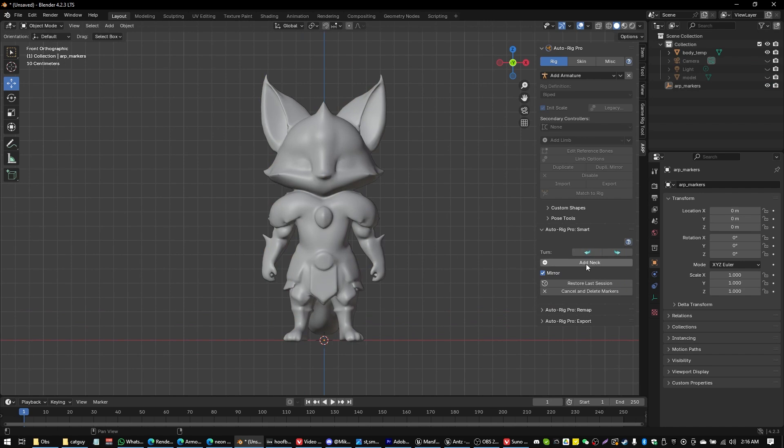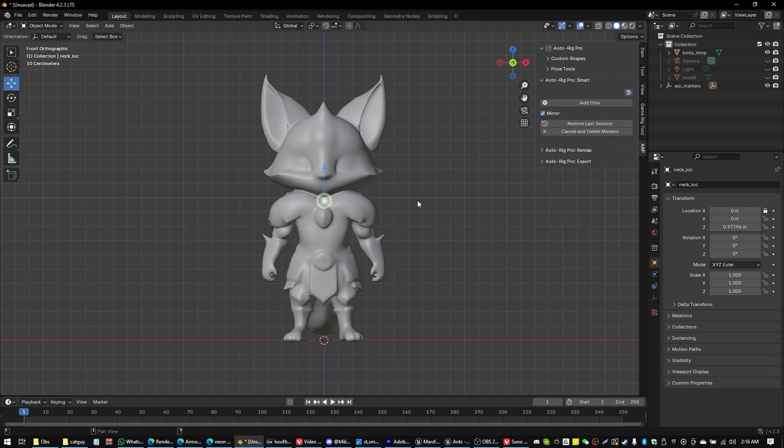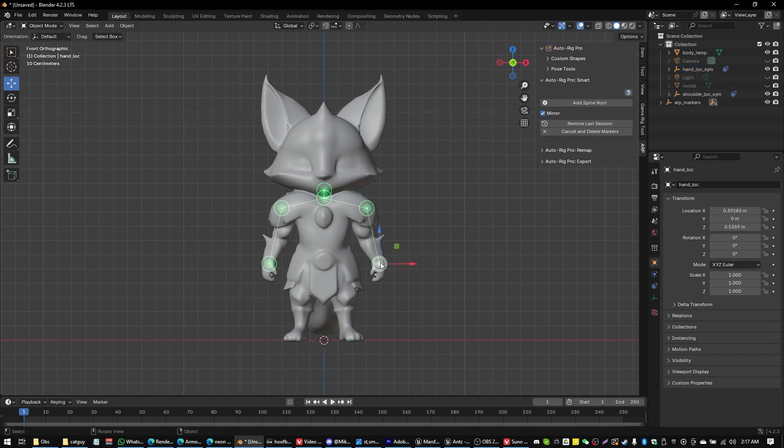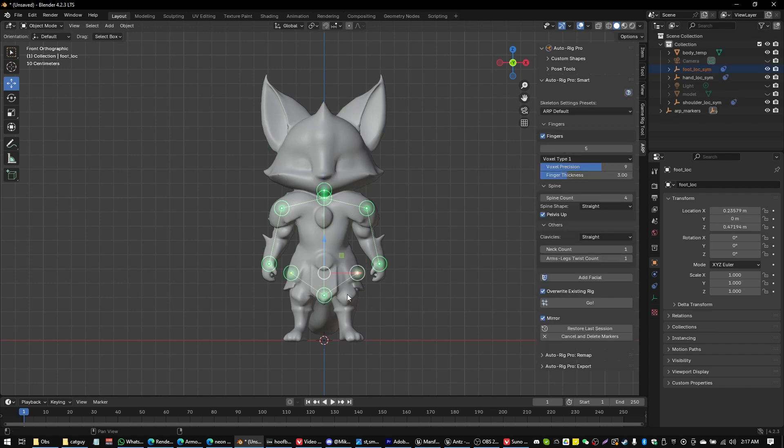Okay. And now what we're going to do is we're going to add that neck location. And we're going to add the chin. And we're going to add the shoulders. And we're going to add the wrists. And we're going to add the spine. And we're going to add the ankles. Right in like so.